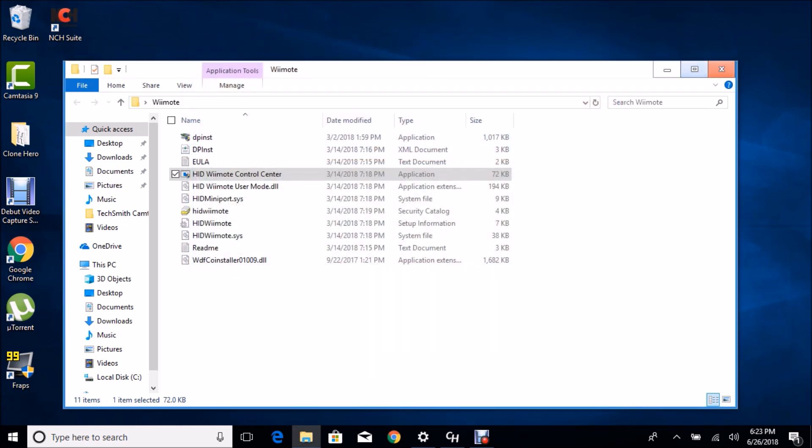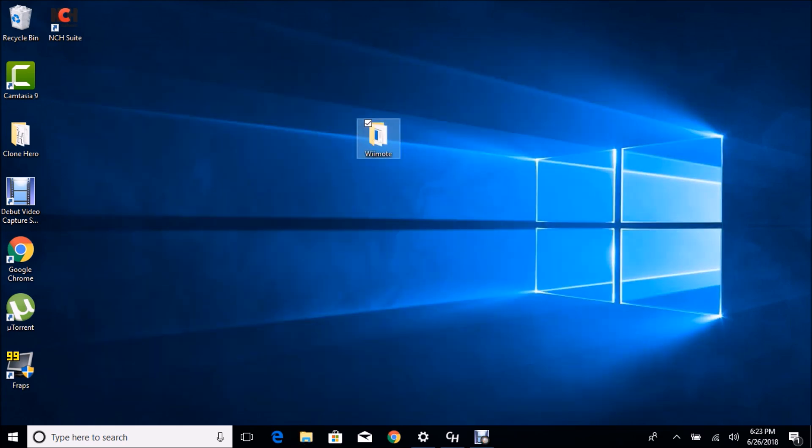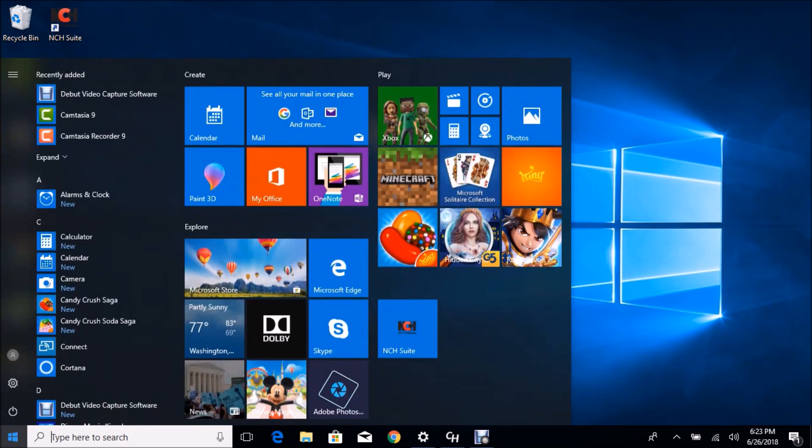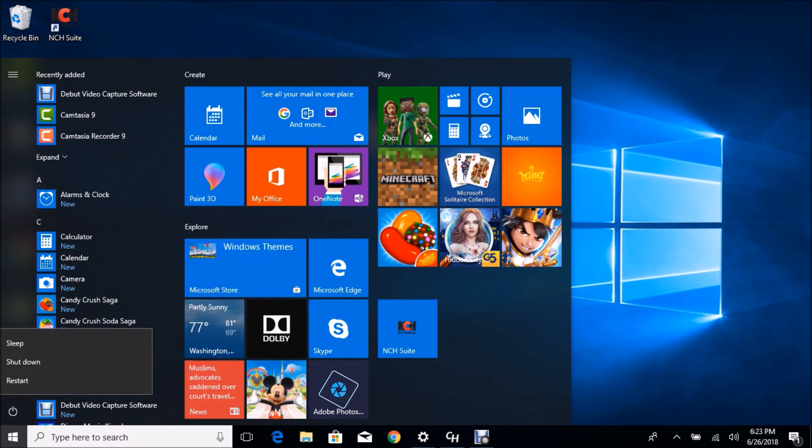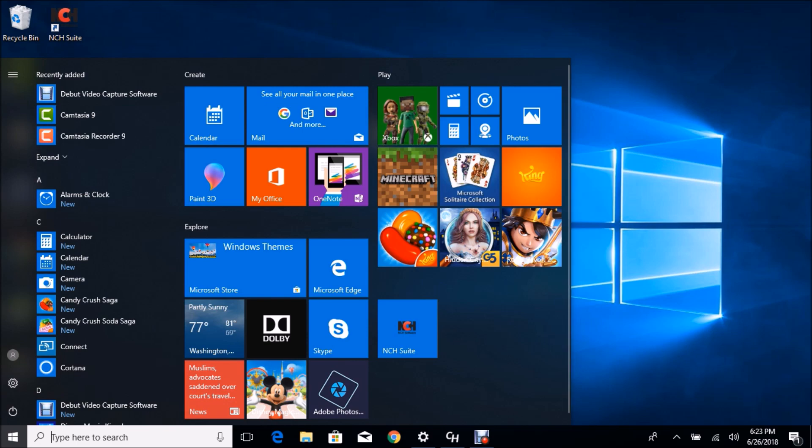Next, what we have to do is do a reset on our computer but in a very specific way. So you're gonna press Start, Power, hold Shift, and then press Restart. So I'm gonna show you how it's done right now.